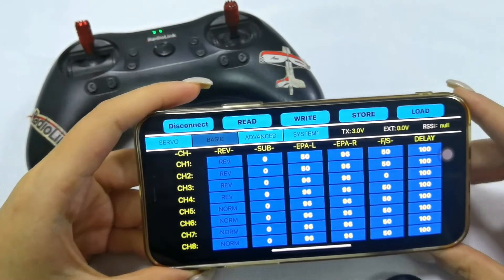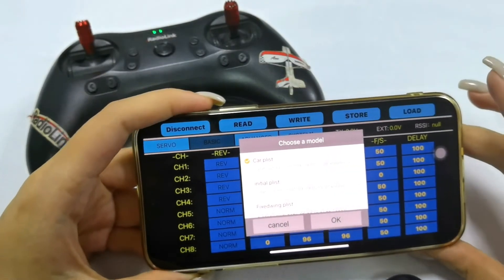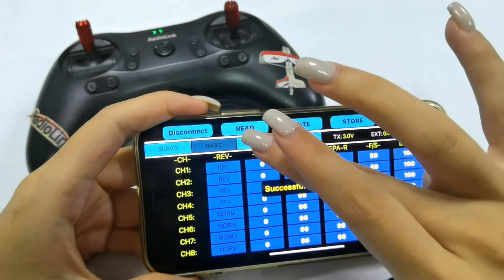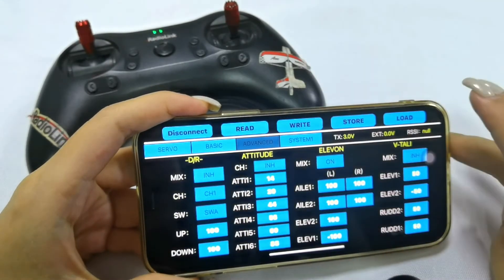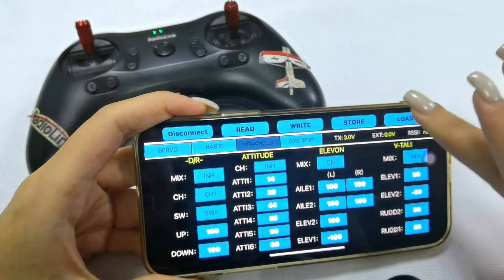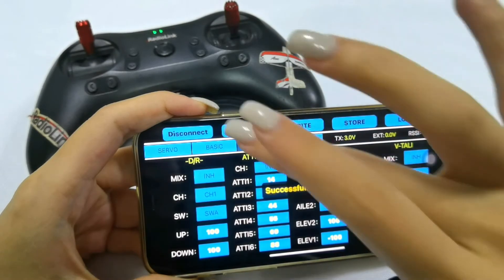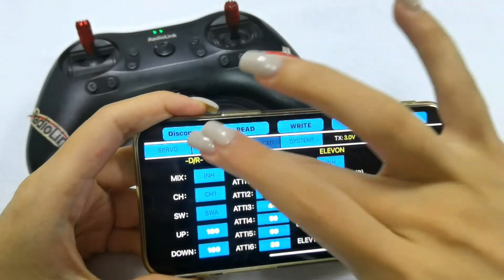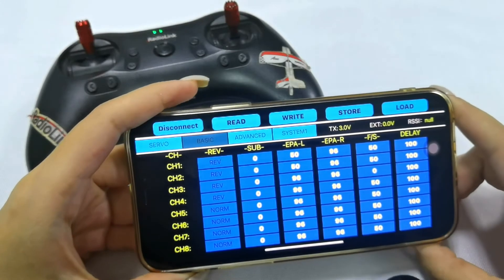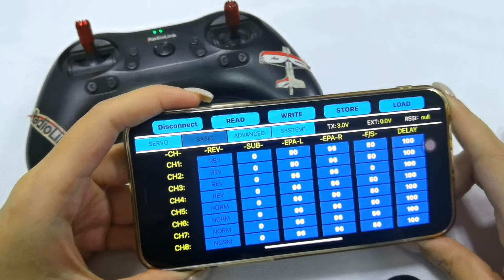To switch the model, click Note. I select Fixed Wing and I can see the ElevonMix is on. Then I select Car, and I can see channel 1 to channel 5 is reverse, and EPA is 50.